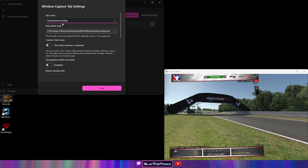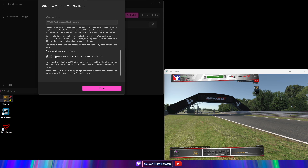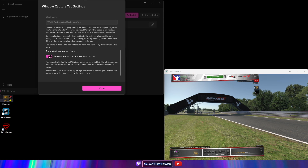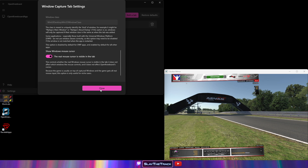Click the gear icon for the newly created tab. Scroll down and enable the Show Windows Mouse Cursor option. This will let you see the mouse cursor within VR, which will be necessary when modifying our settings.